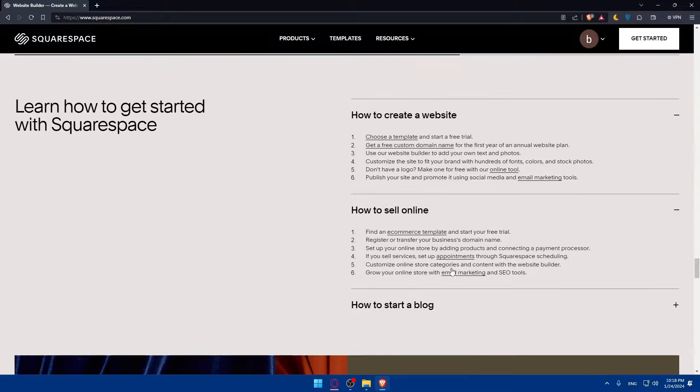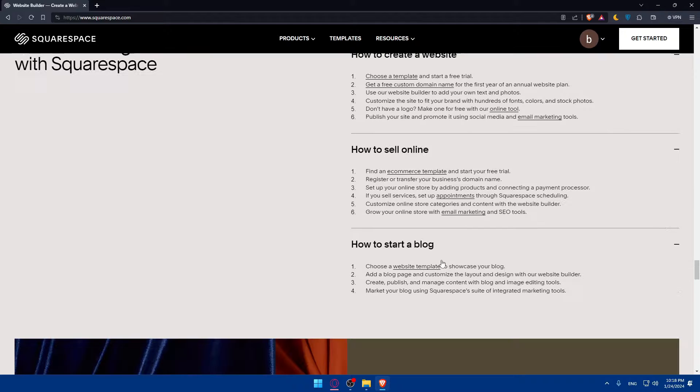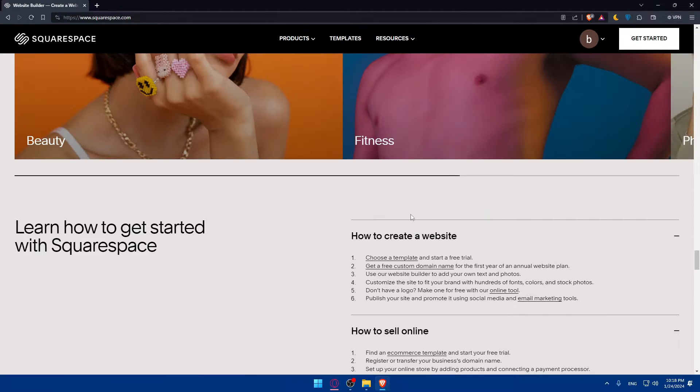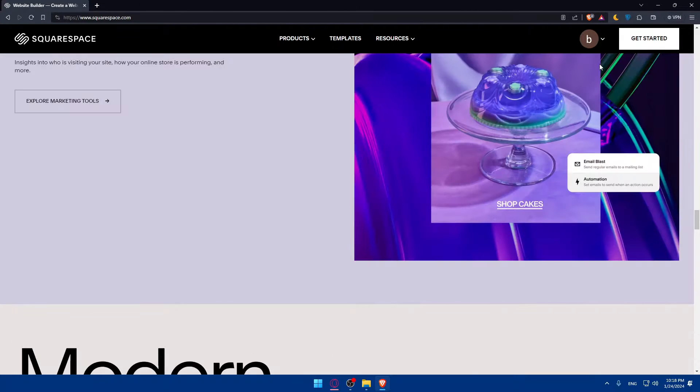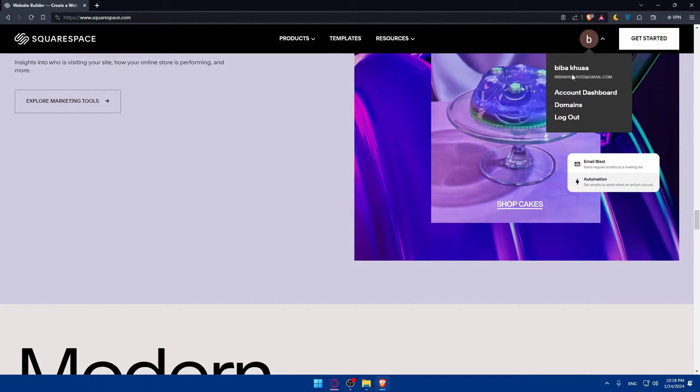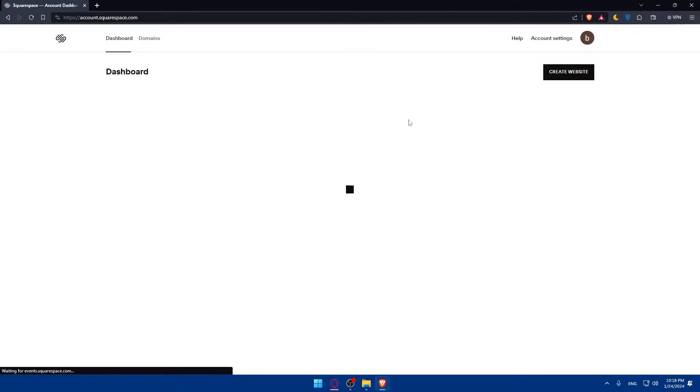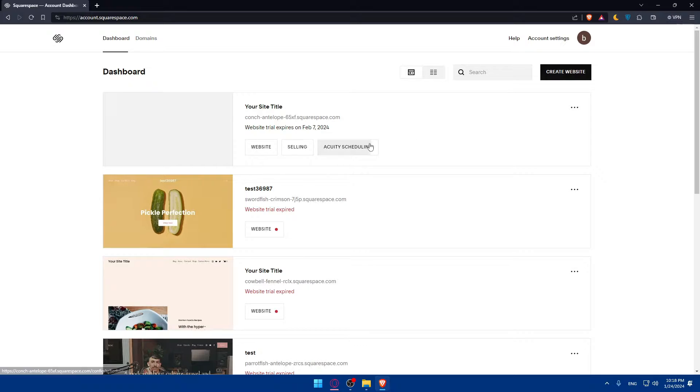How to create a website, how to sell online, how to start a blog. You can check all of that out. For me, I'll just click on account dashboard to access my account dashboard.